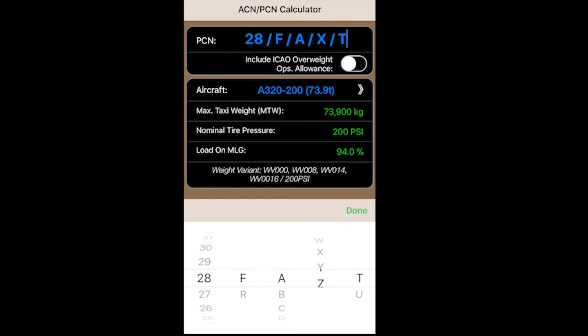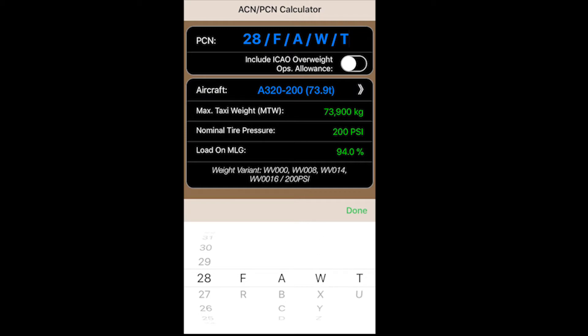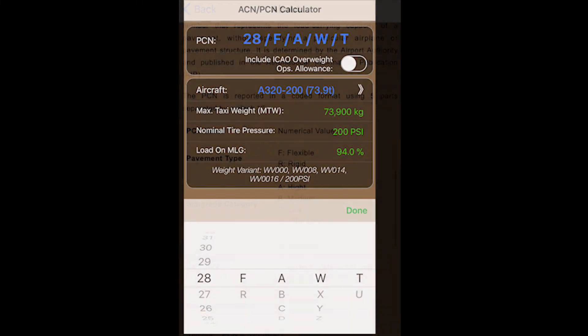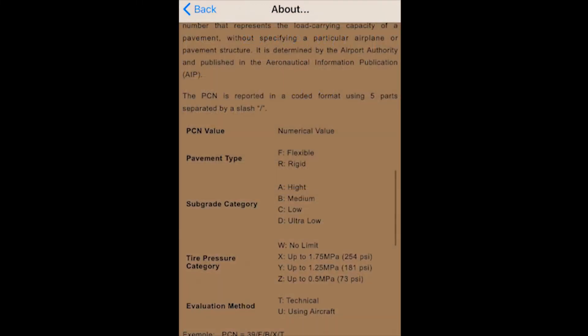W, X, Y, and Z are the tyre pressure categories. If you're not too sure about what these represent, go to the about section of this app and it will break down the subcategories with your tyre pressures.